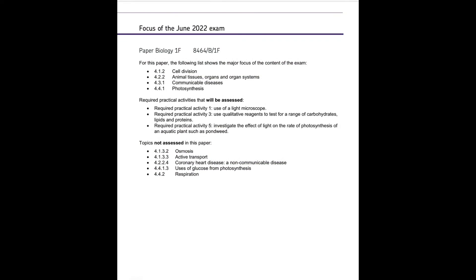So now we'll take a look at what you need to focus on for the biology aspect of the combined science trilogy. So for paper one foundation, you need to make sure that you revise cell division, animal tissues, organs and organ systems.